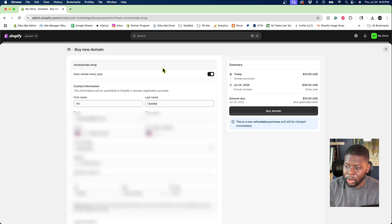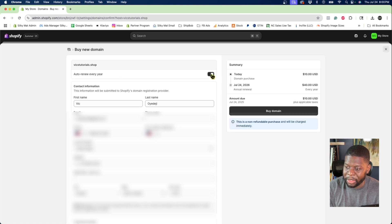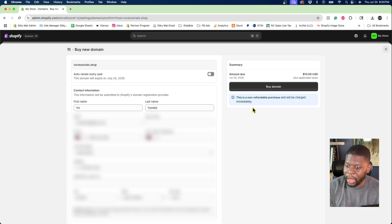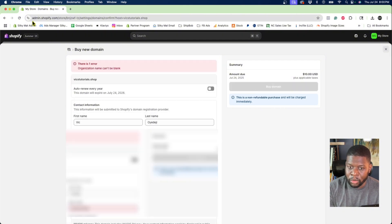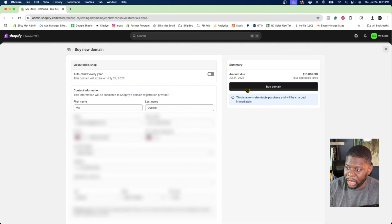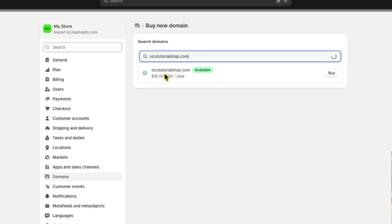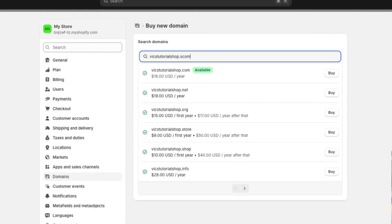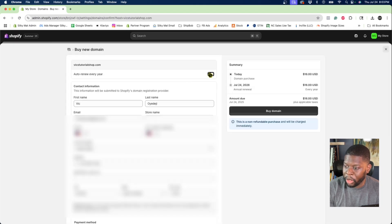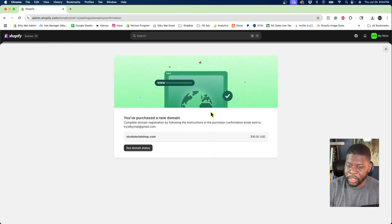One thing to make sure: if you're just trying this out, uncheck the auto-renew every year option, which shows when it's going to expire. If you think you'll have it for a long time, keep it checked — but I'm just doing this as a test. Click buy domain. If you get an error, go back and redo it. I'm going to use vixstutorialshop.com instead. I'll uncheck auto-renew, put my information in, and click buy domain. The domain name has been purchased.